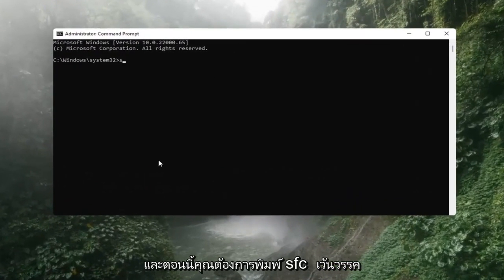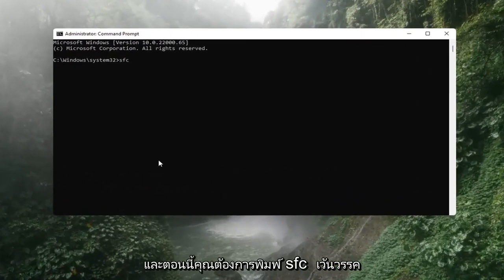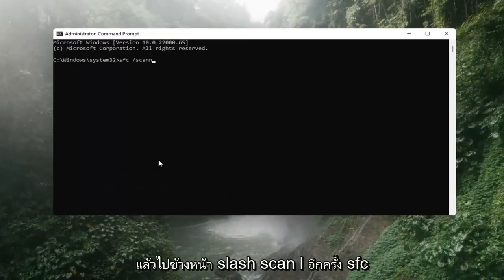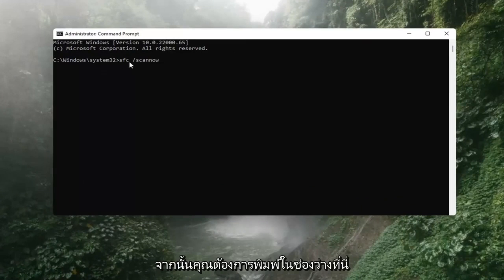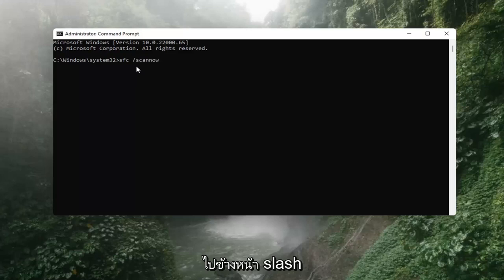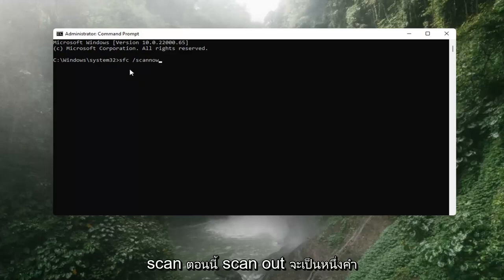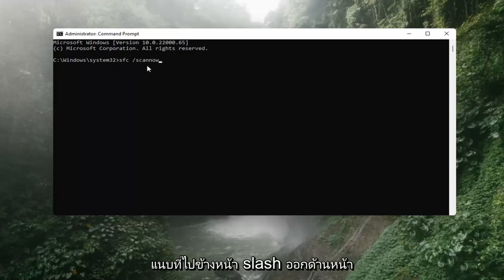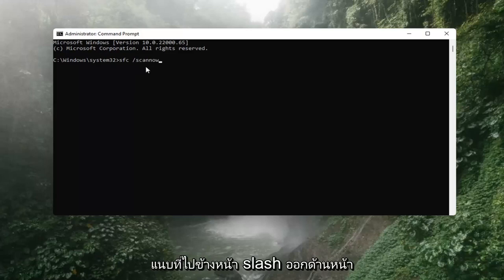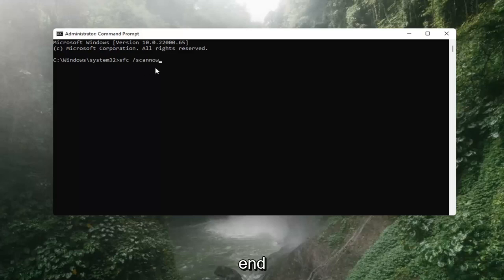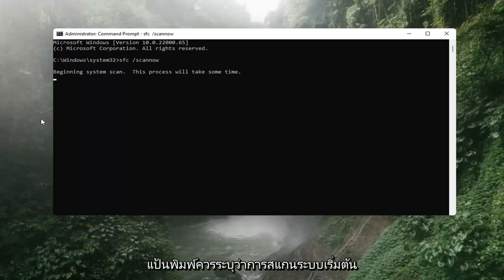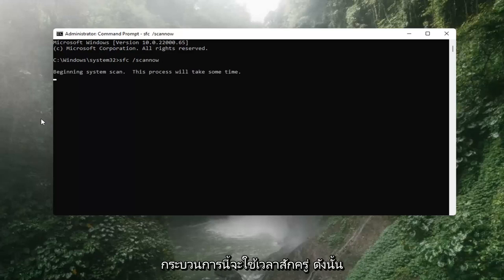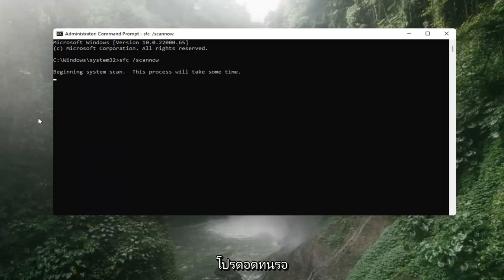Now you want to type in SFC, then a space, then forward slash scannow — scannow should all be one word with the forward slash out front, and there are two N's in there: scan and now. Hit Enter on the keyboard. It should say 'Beginning system scan.' This process will take some time, so please be patient.